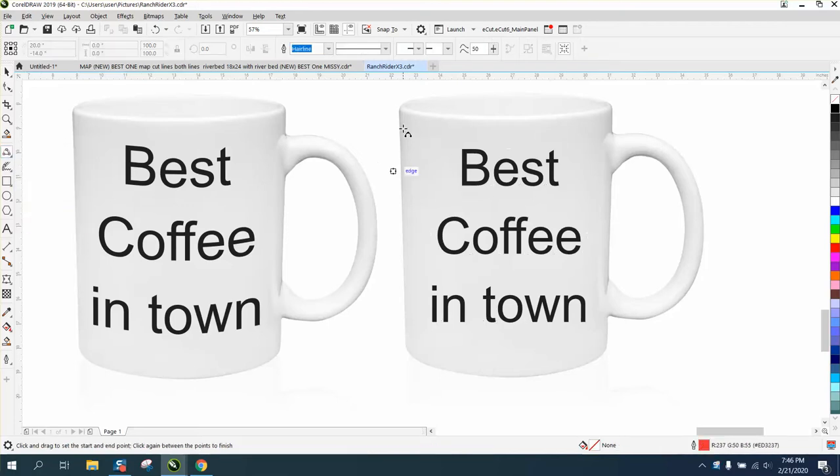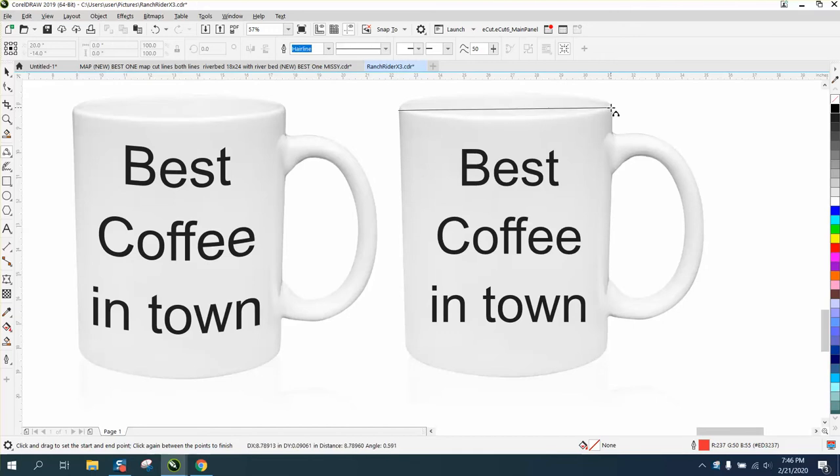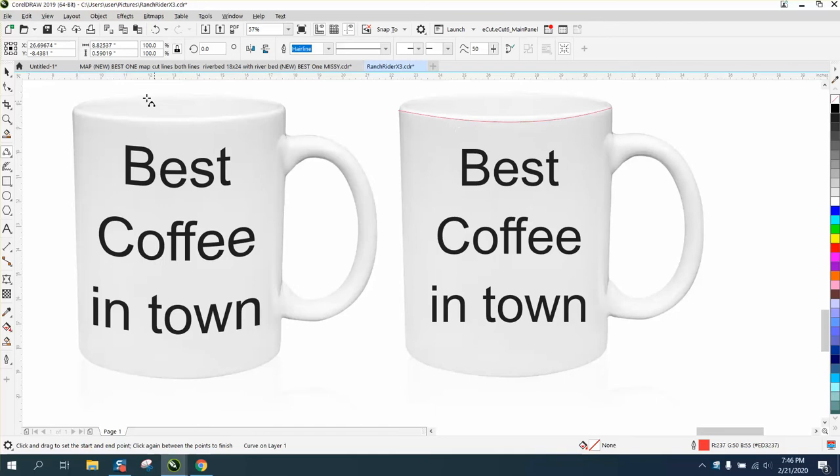We're going to take the three-point curve and go from that lip to about that lip, and then we're going to make this about the shape of the cup.